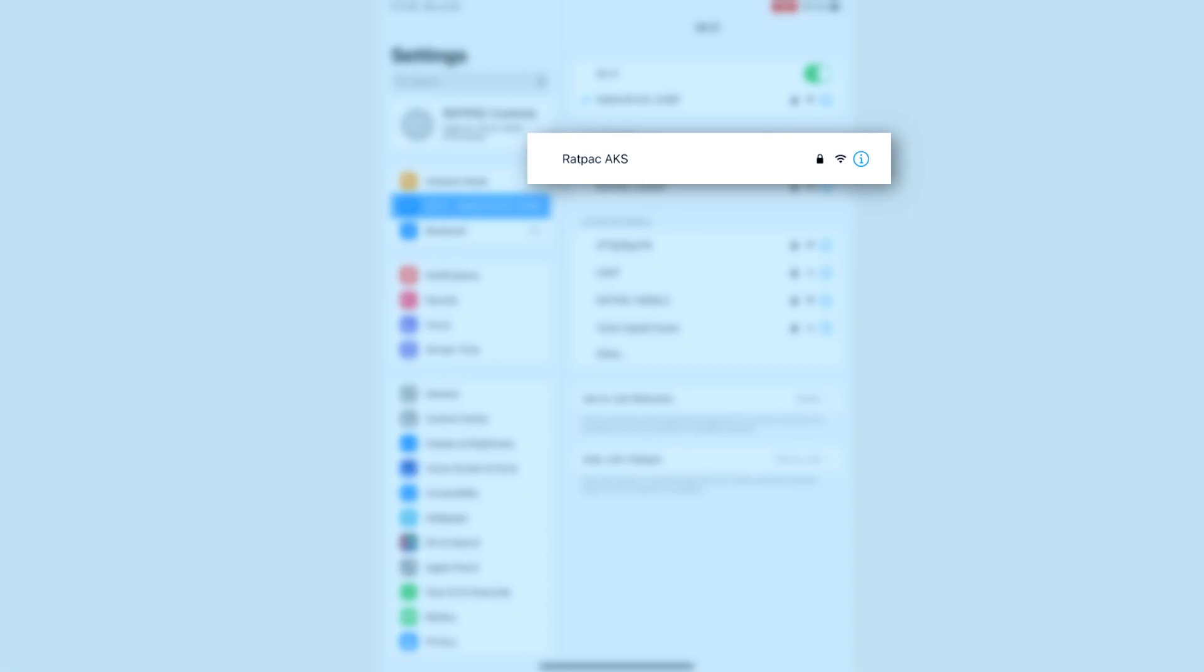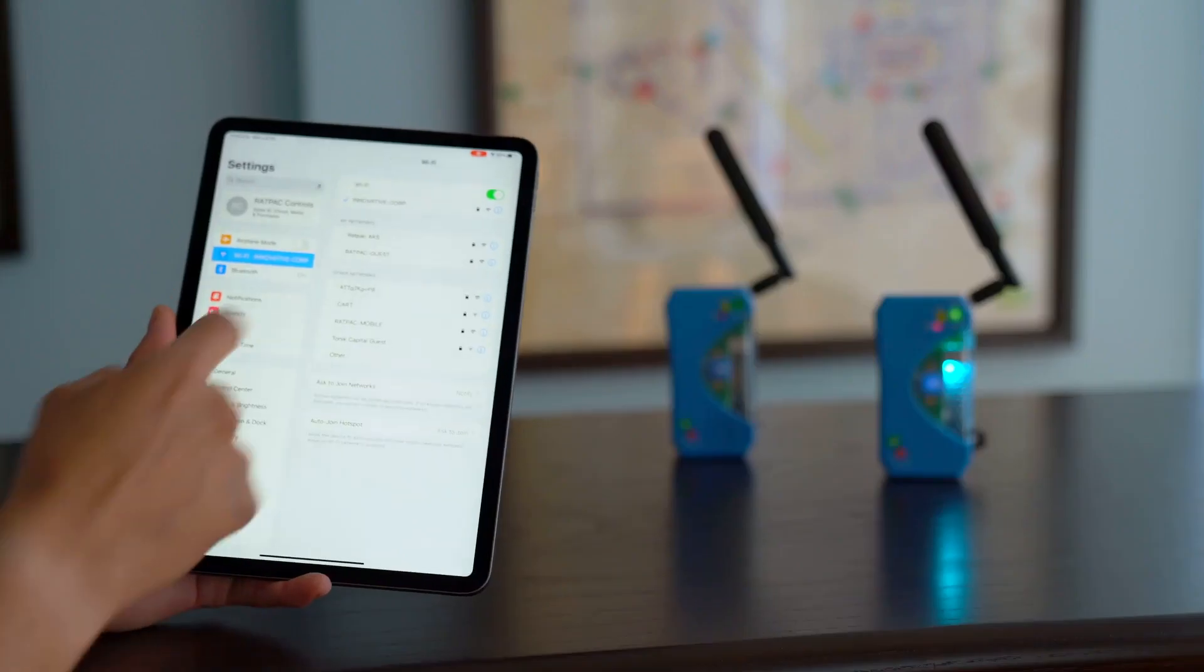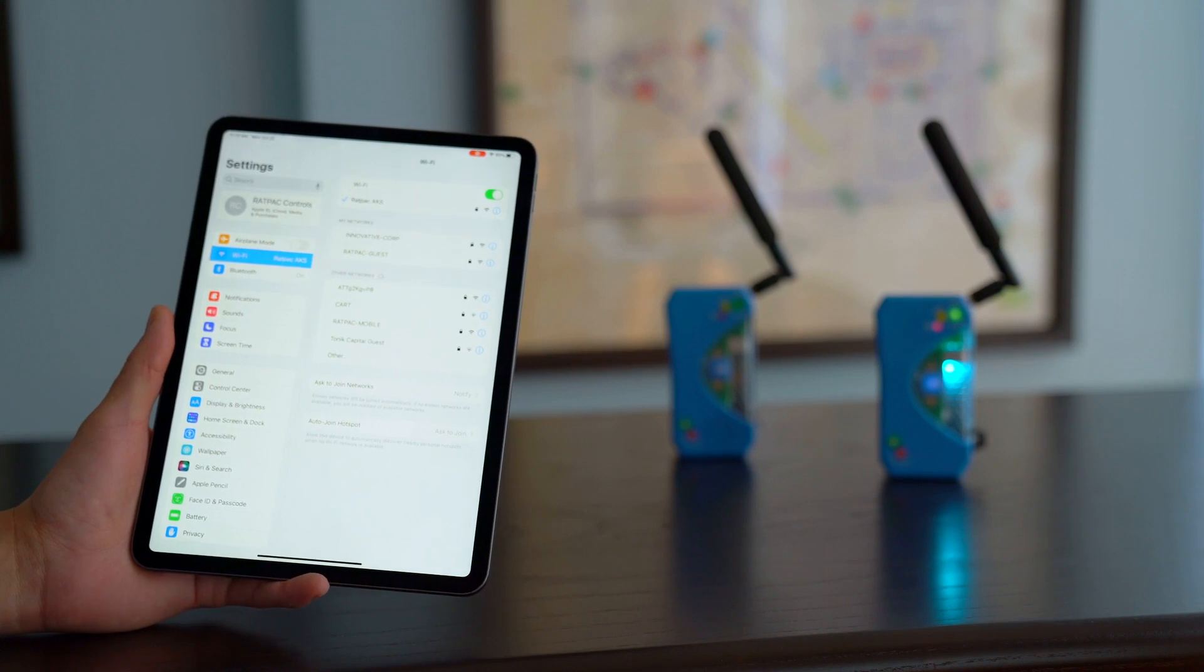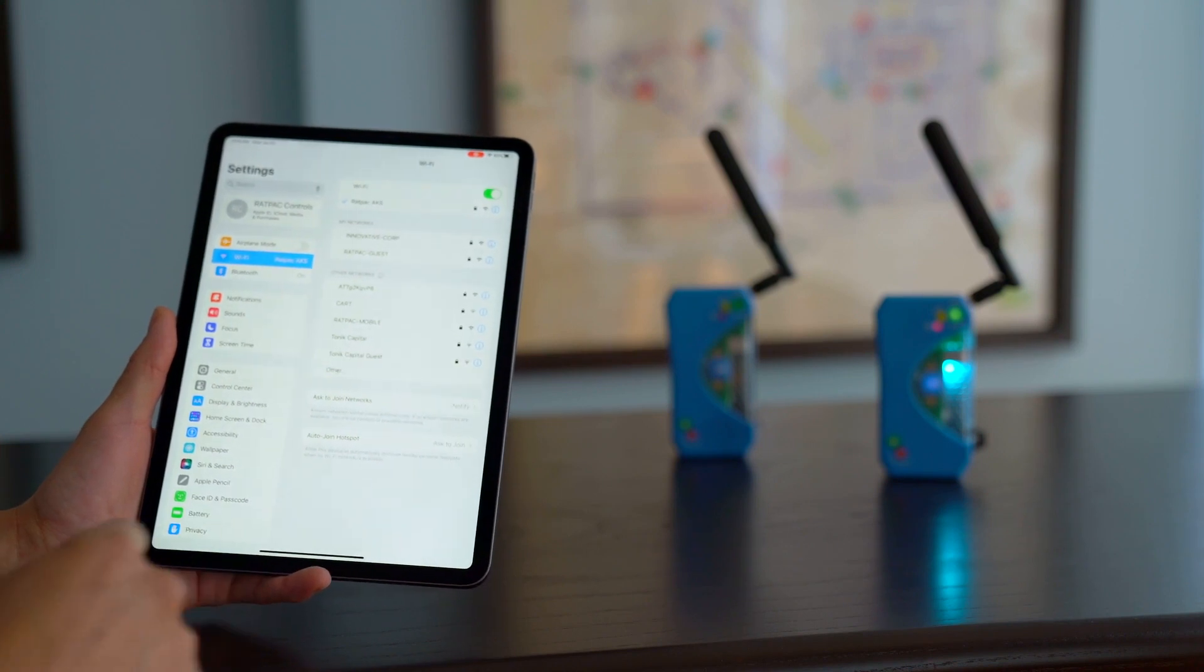Notice the network name is Rat Pack AKS. This is going to be across the board for any AKS or satellite you purchase as they share the same Wi-Fi module. This can be changed later on which we will show you after the video.